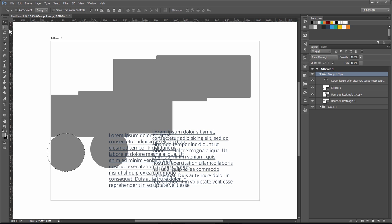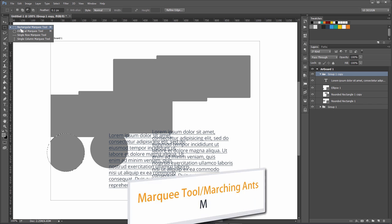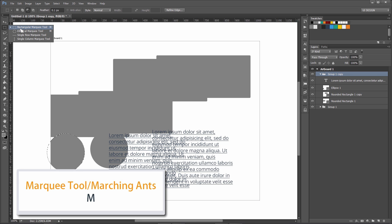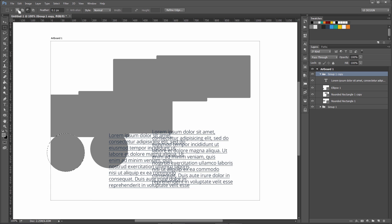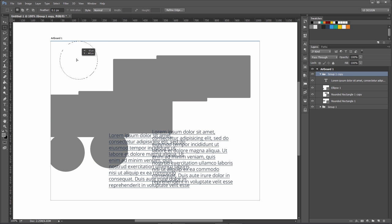This is basically the shortcut for rectangular marquee tool. If you have marquee tool selected, make sure you have this first option. The second and third options are combining and subtracting the selection. With the first option selected, you can move it around like that.